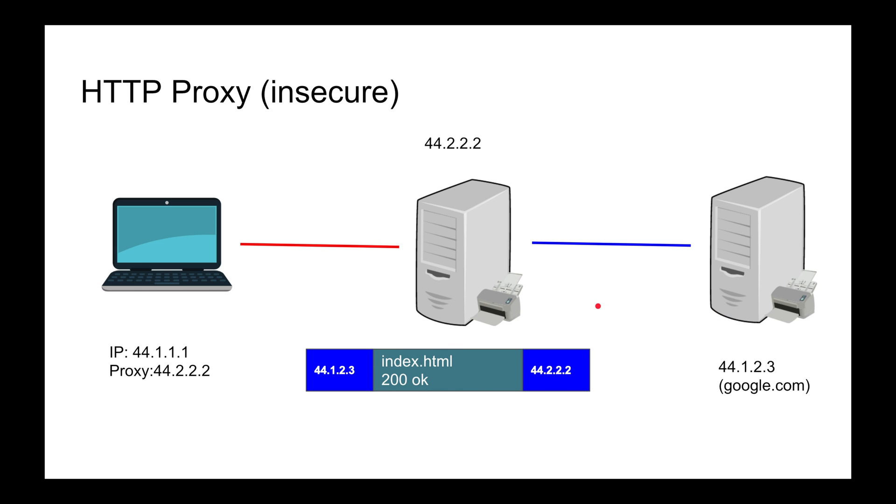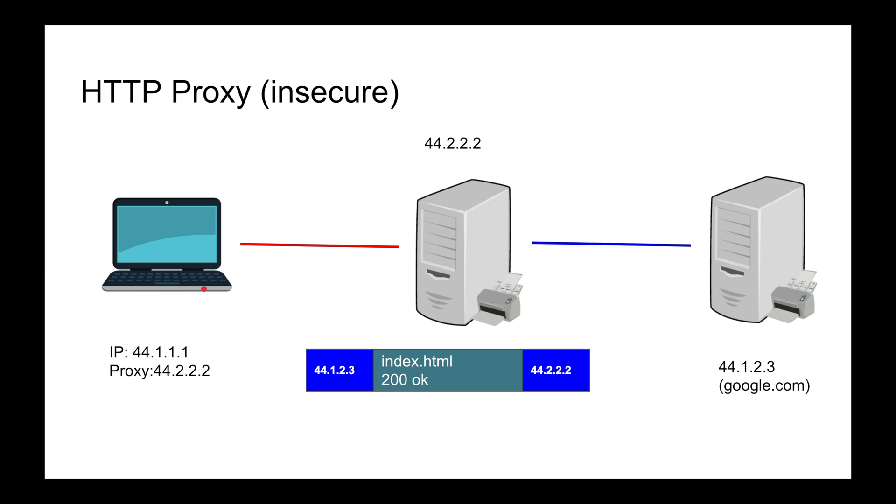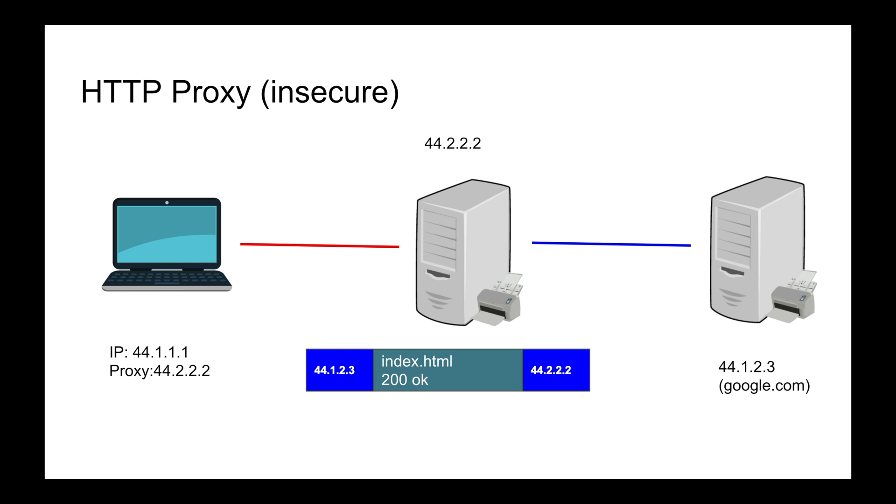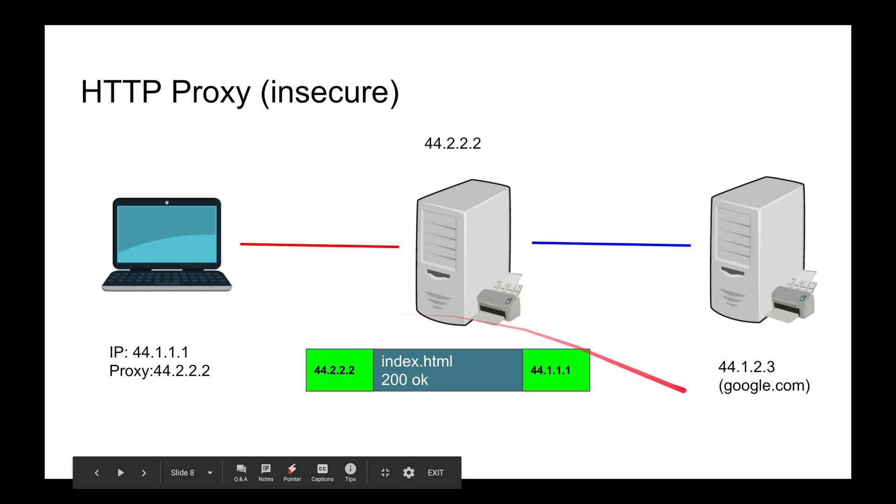The server gives back the results - it's coming from google.com going to the proxy. So the server doesn't know the client. In a proxy, the server doesn't know the client. In a reverse proxy, the client doesn't know which server it's connected to. The results come to the proxy and it sends them through that red pipe.